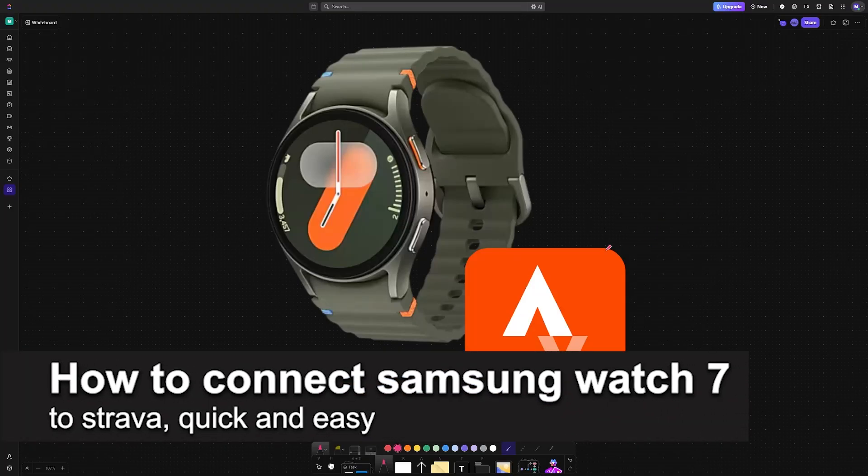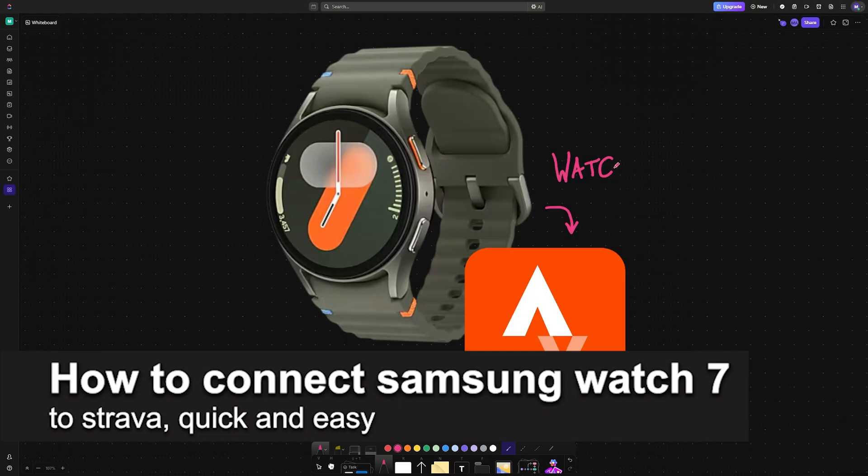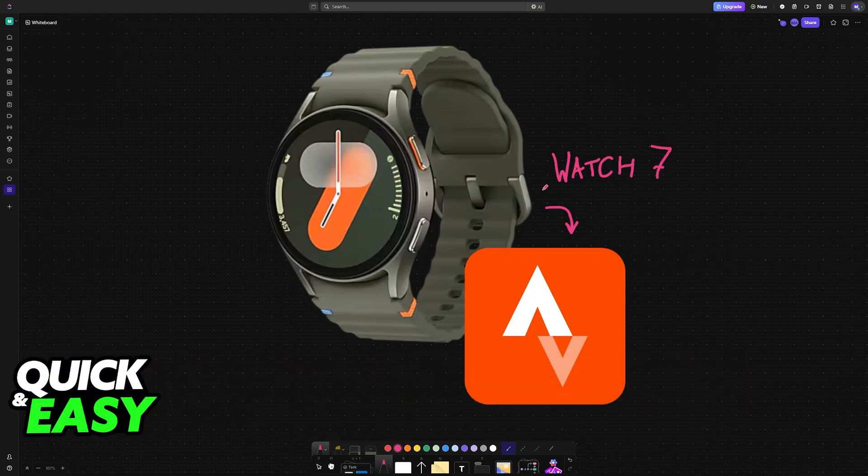In this video, I'm going to teach you how to connect Samsung Watch 7 to Strava. It's a very easy process, so make sure to follow along.